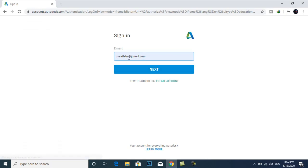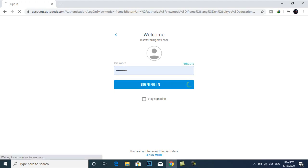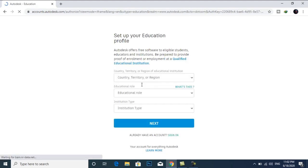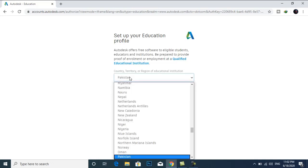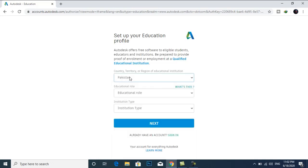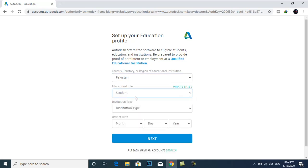For example, this is my email and this is my password. You can select your country, Pakistan. Select student.